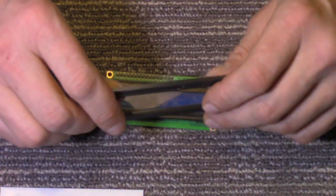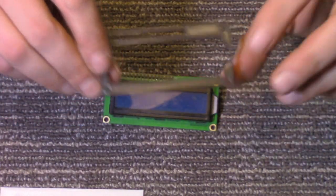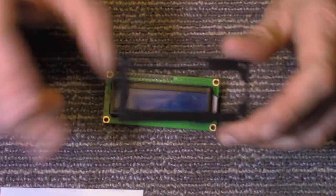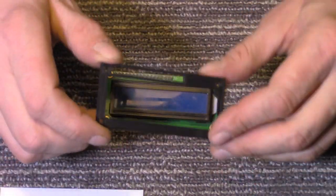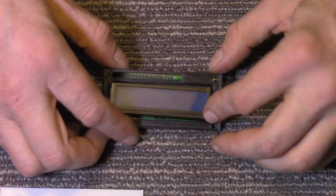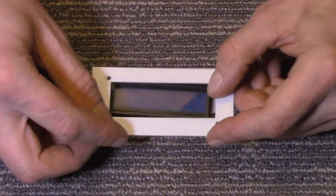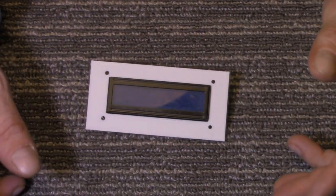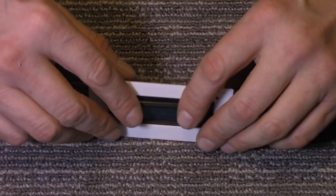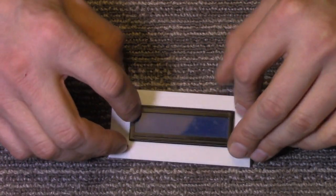But otherwise, Thingiverse as well - you can go on there, and you can order, have them print it, and mail it to you. But this works great. You just put it on there. It sits flush. You don't have to mess around using washers or anything. Everything's good to go.